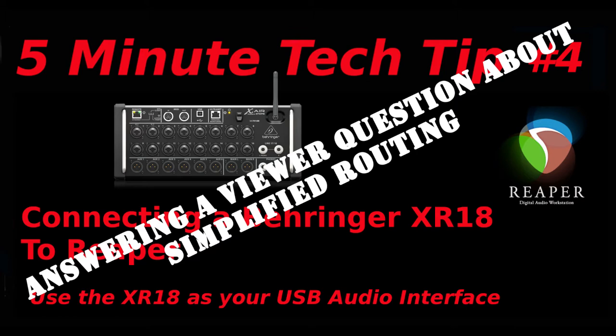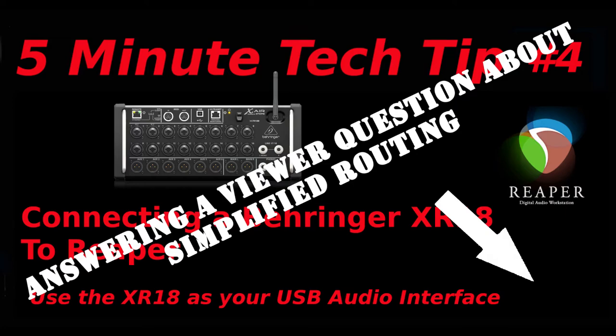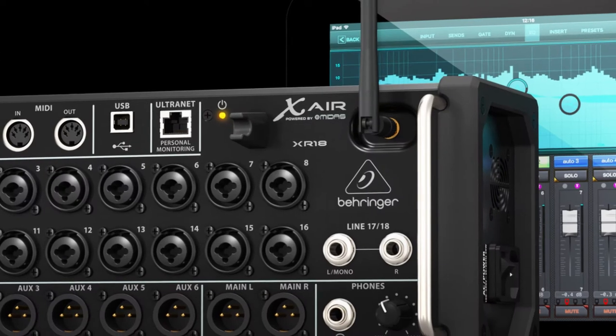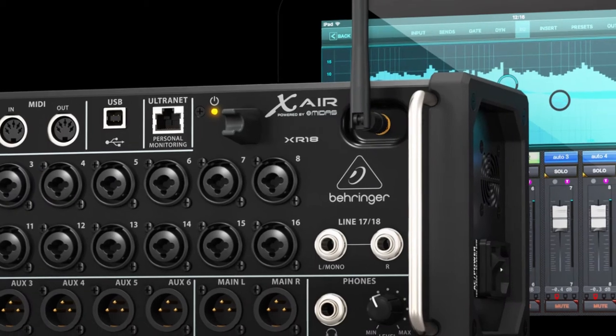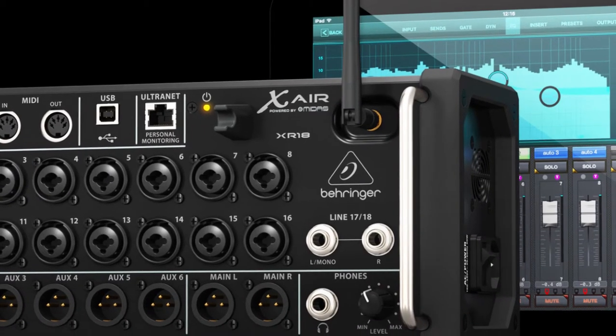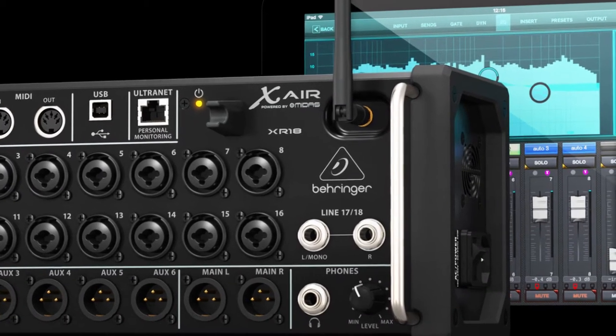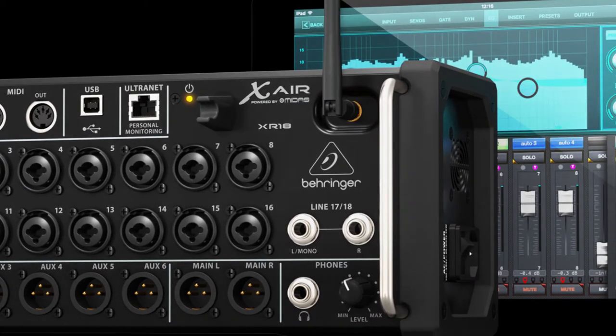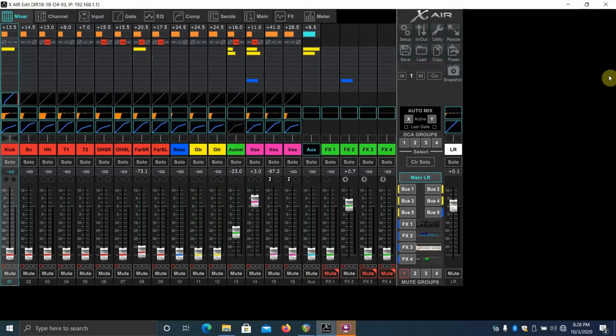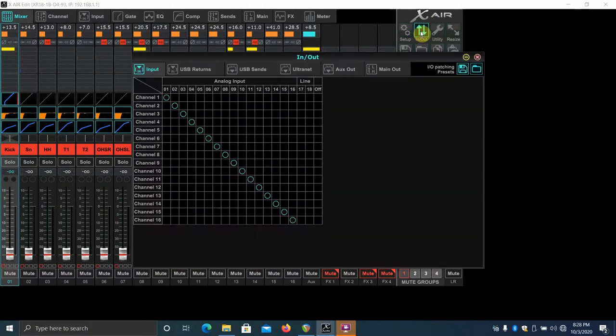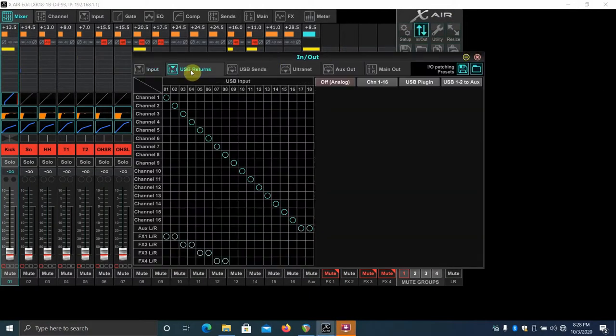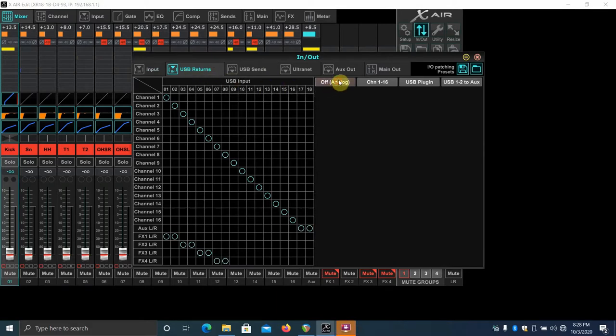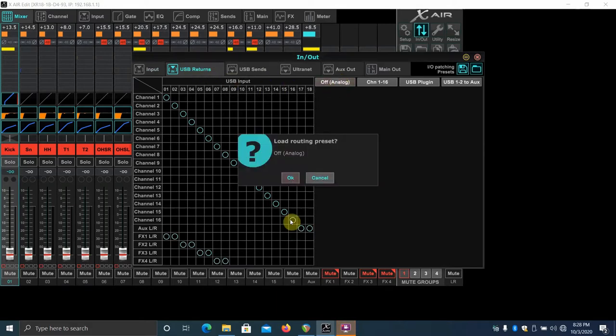As always, please like and subscribe. To start, let's take a look at the Behringer XR18 and review a bit from the last video. We'll go ahead and connect the XR18 to the XR edit. We'll want to click the in-out button on the upper right and then the USB return button.